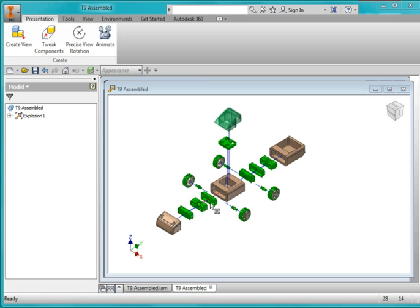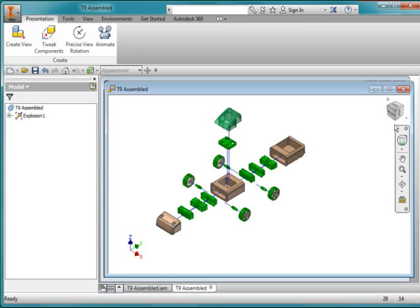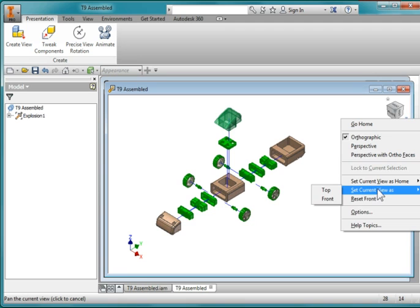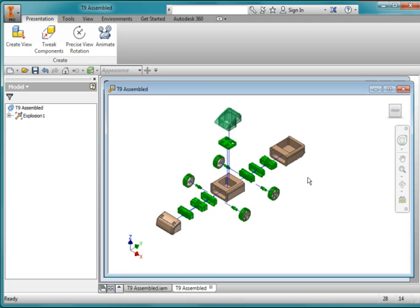Your final assembly should look like that. I'm going to select this menu here and set current view as front.